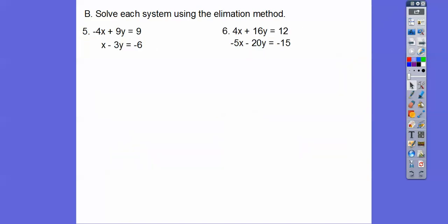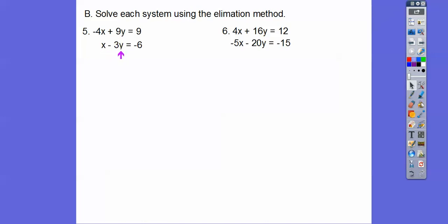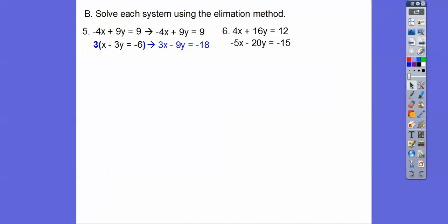Now these ones we've got to change some equations by multiplying. I'm looking at 4x — I can make this a negative or positive 4x. If I multiply this equation by 4, I get 4x minus 12y equals negative 24, or I can multiply this one by 3 to get 3x minus 9y equals negative 18. Either way will work. Then slide that other one on top and add them together — we get x equals 9.